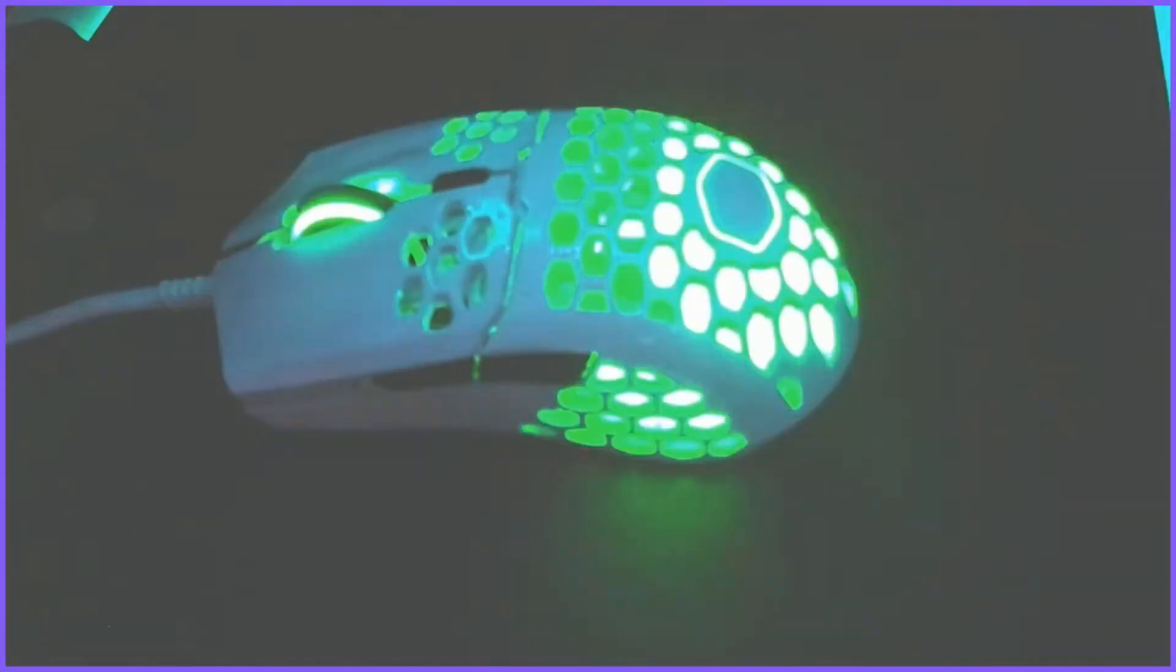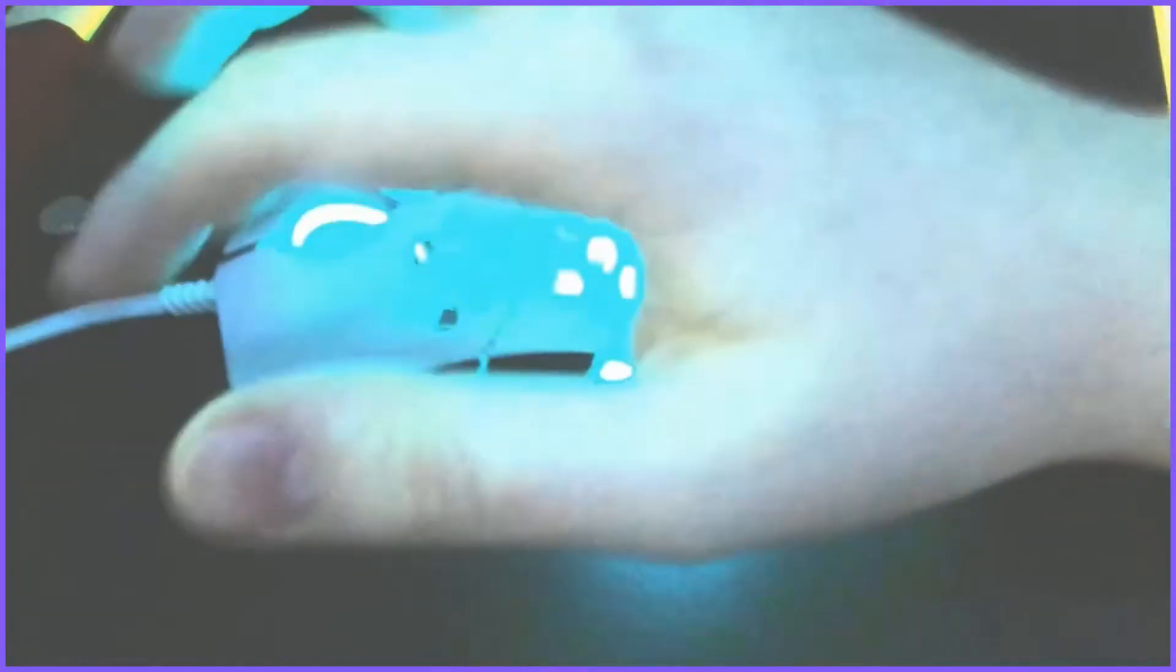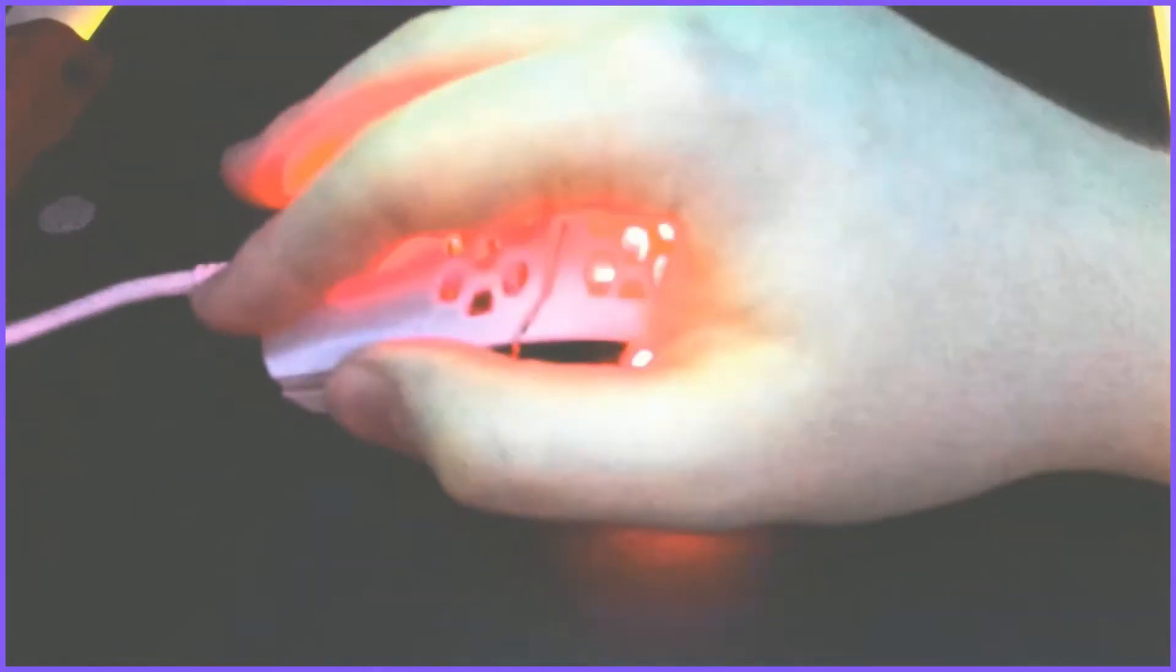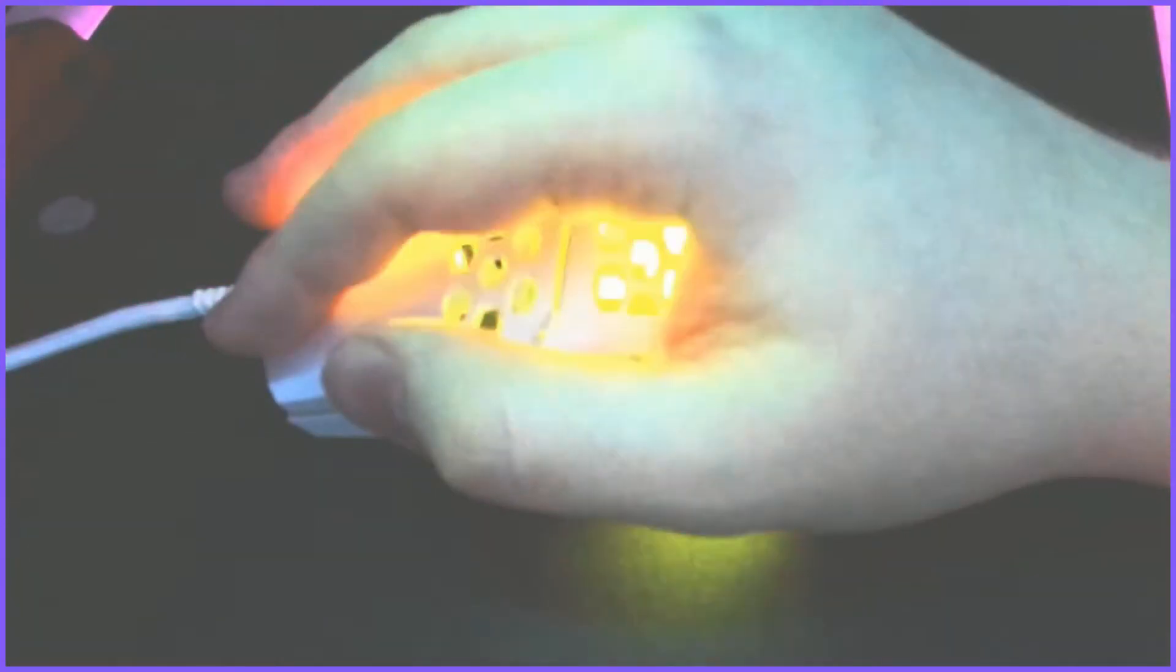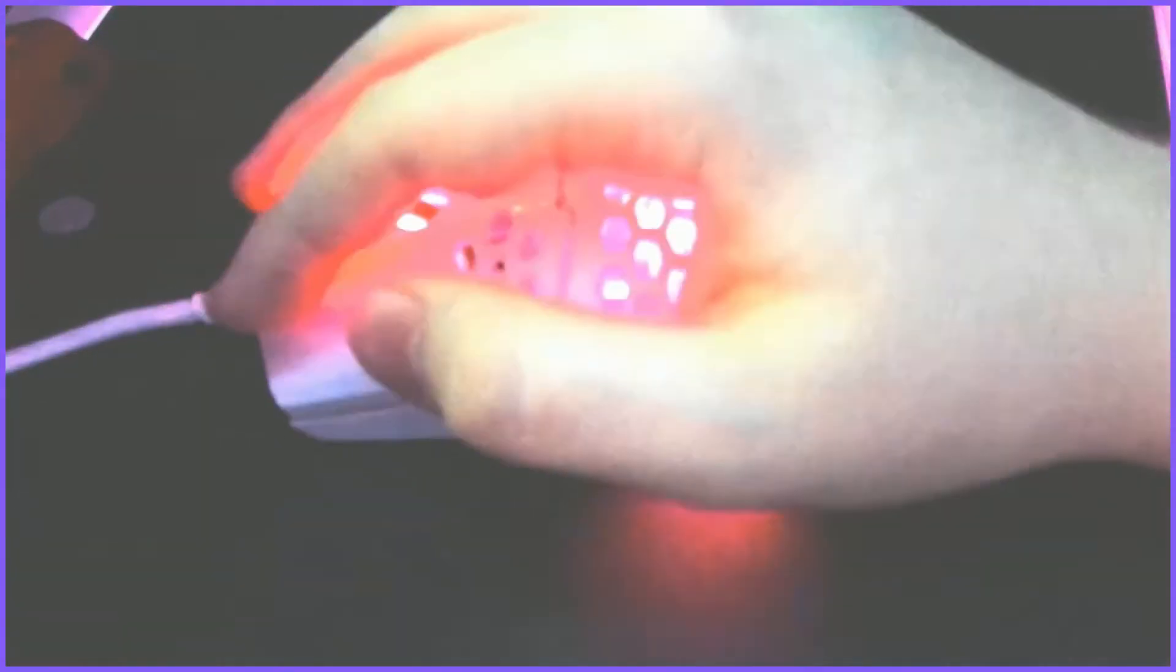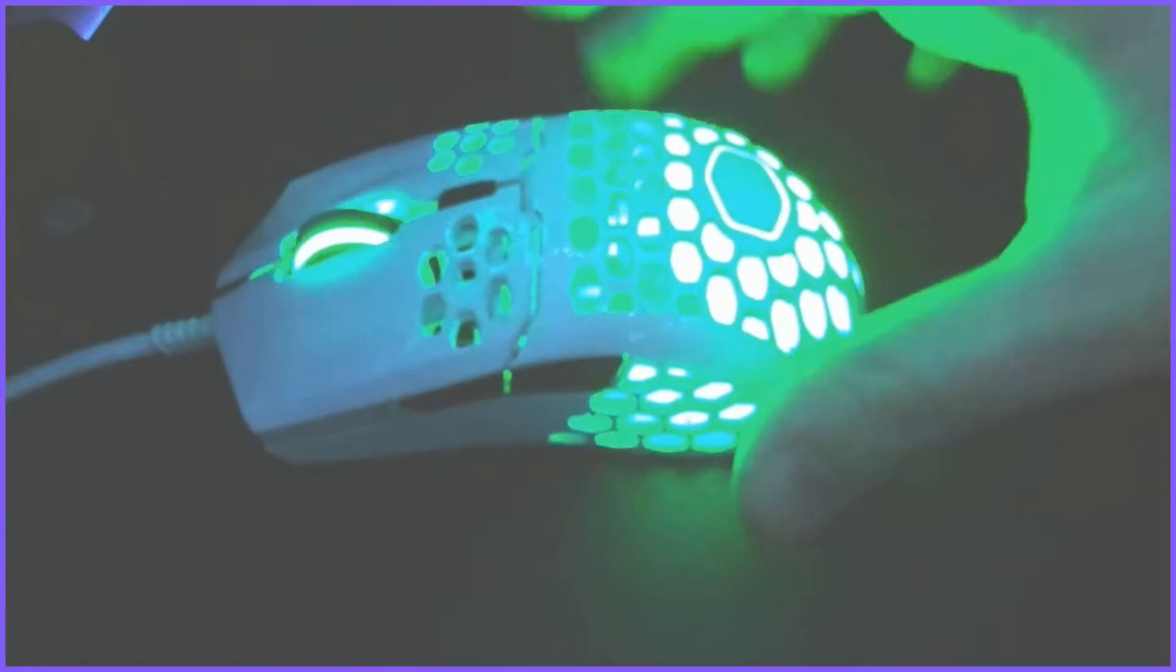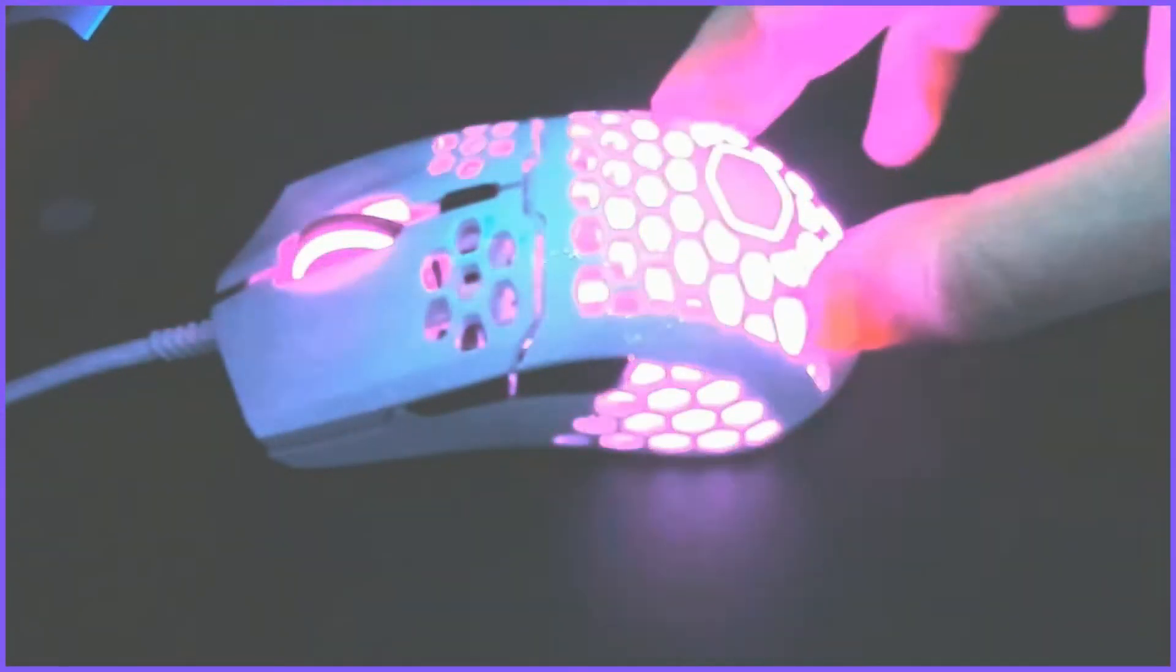And now, again, this mouse is very comfortable on the hand. I can literally place my hand and just keep it there the whole day. It's pretty comfortable. It's got this nice honeycomb design.